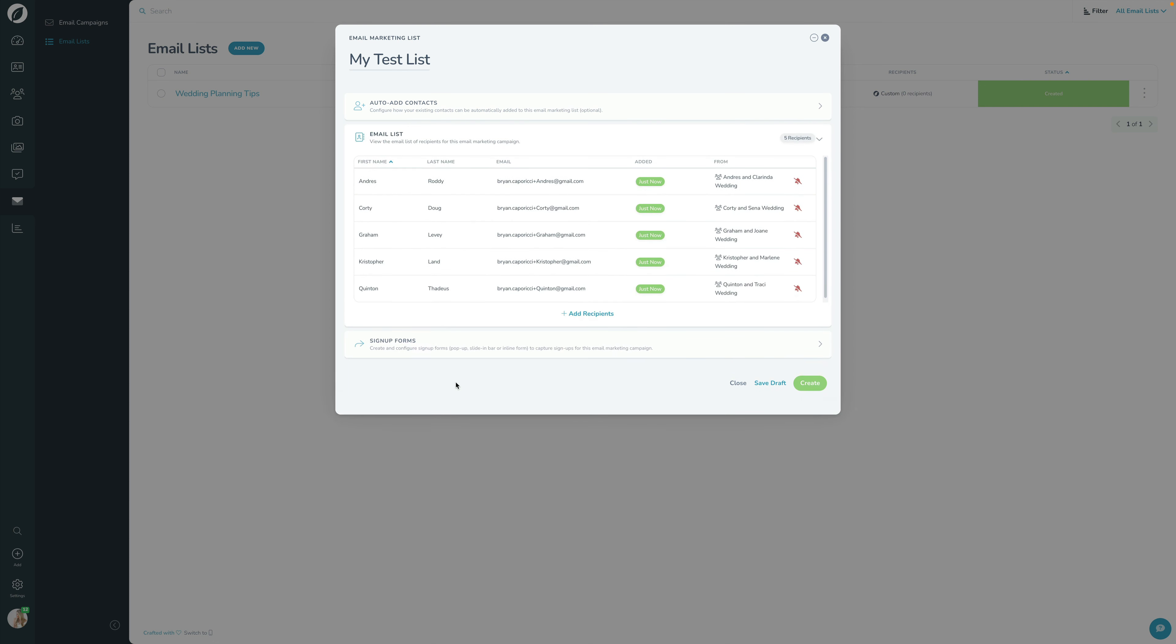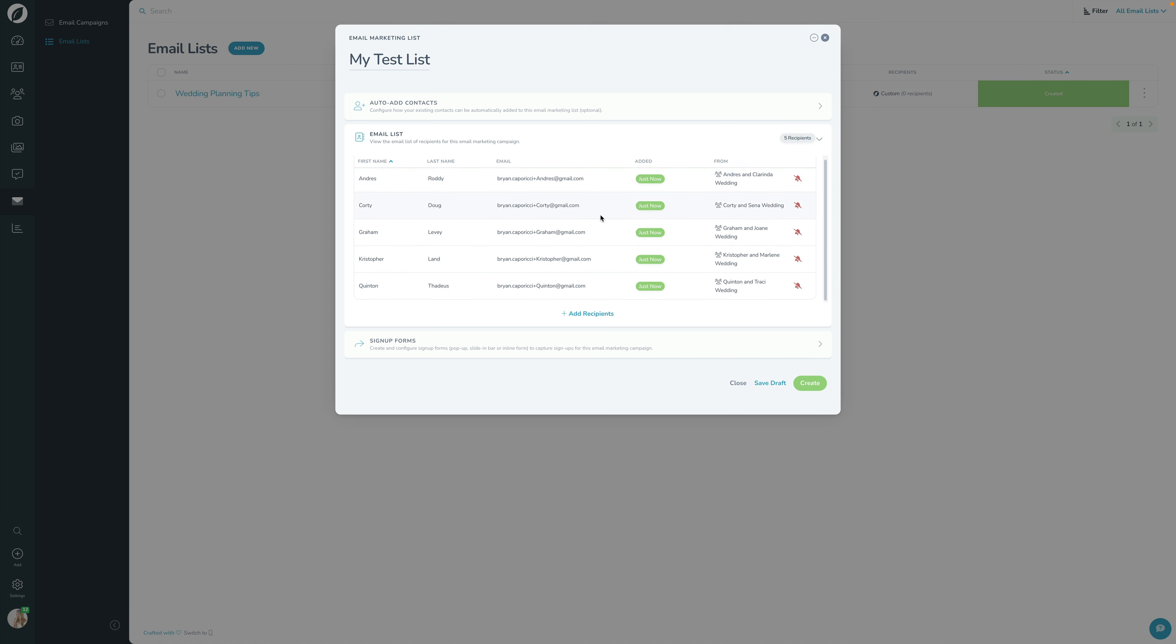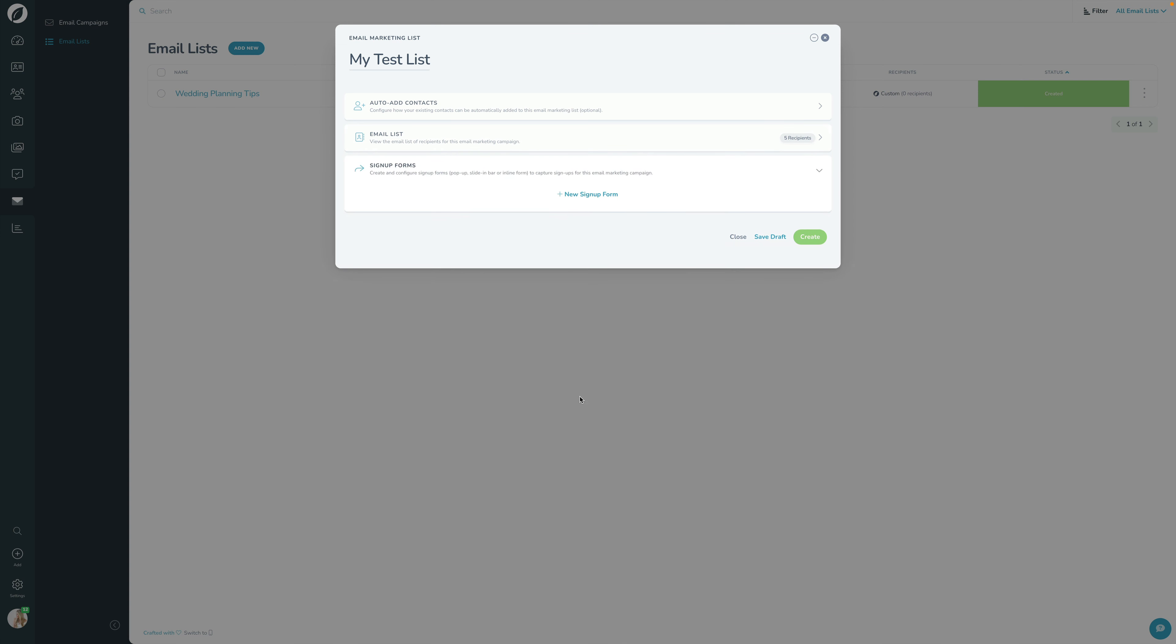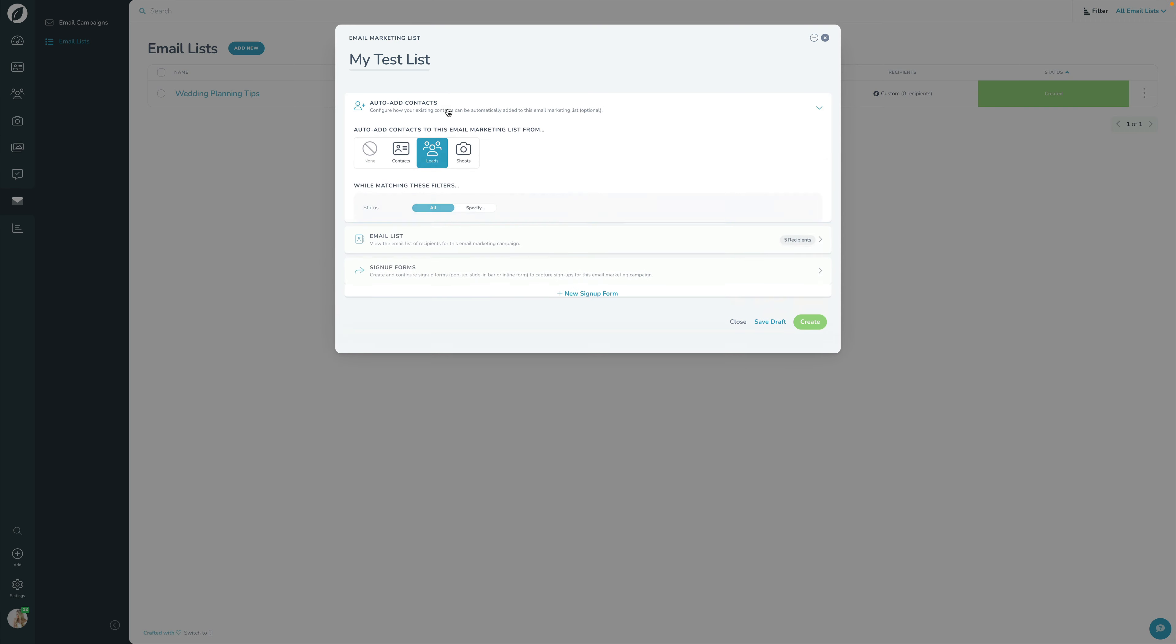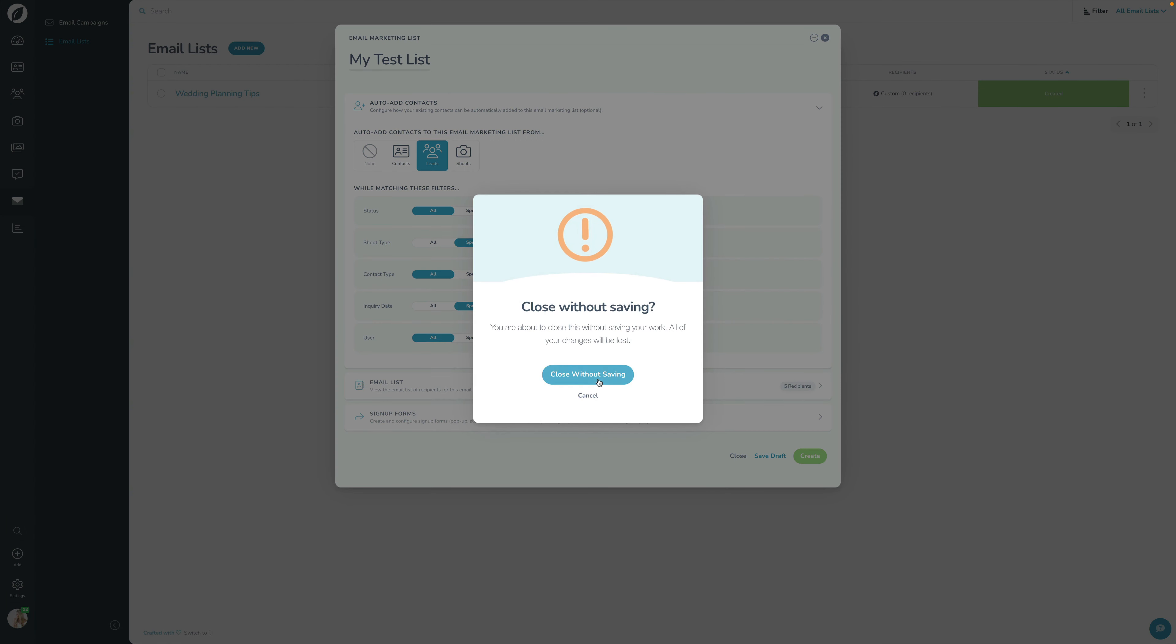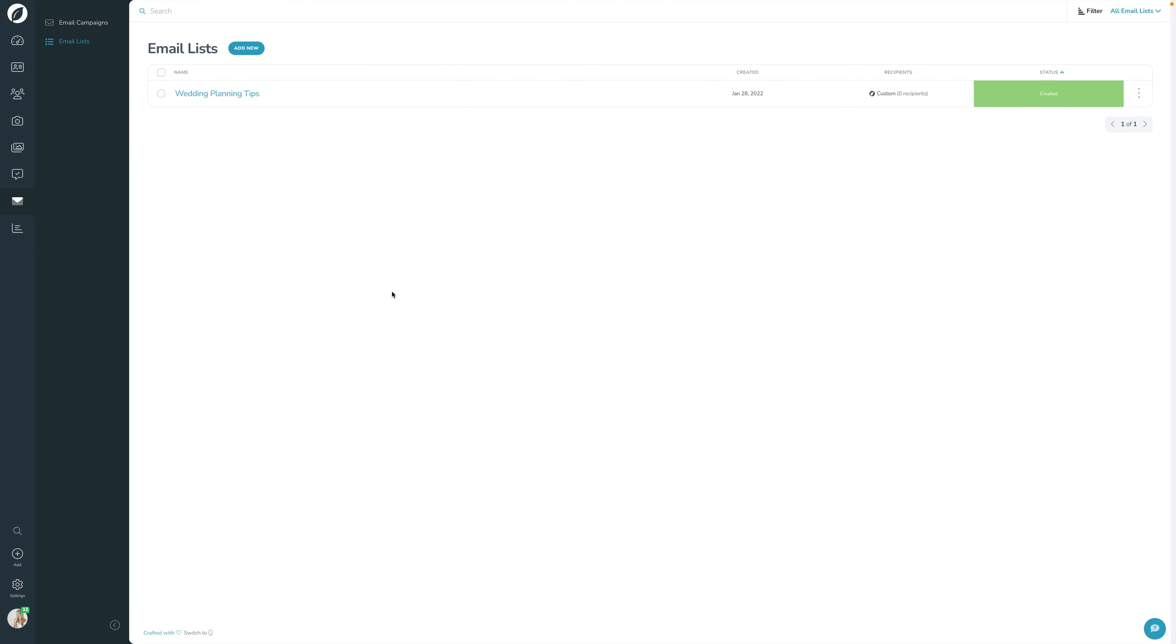So we can say this email marketing list will be any leads that are wedding that inquired this year. And if I go down here into the email list section, you can see the contacts that are going to be added to this. So these are the different people that I've got added to this. And then signup form here is separate. That's where I was saying if you wanted to build a separate signup form to put onto your website, you can. We're going to run through that in a separate video. But that basically is what the email list itself is. I'm going to go ahead and just close this and get out of here.